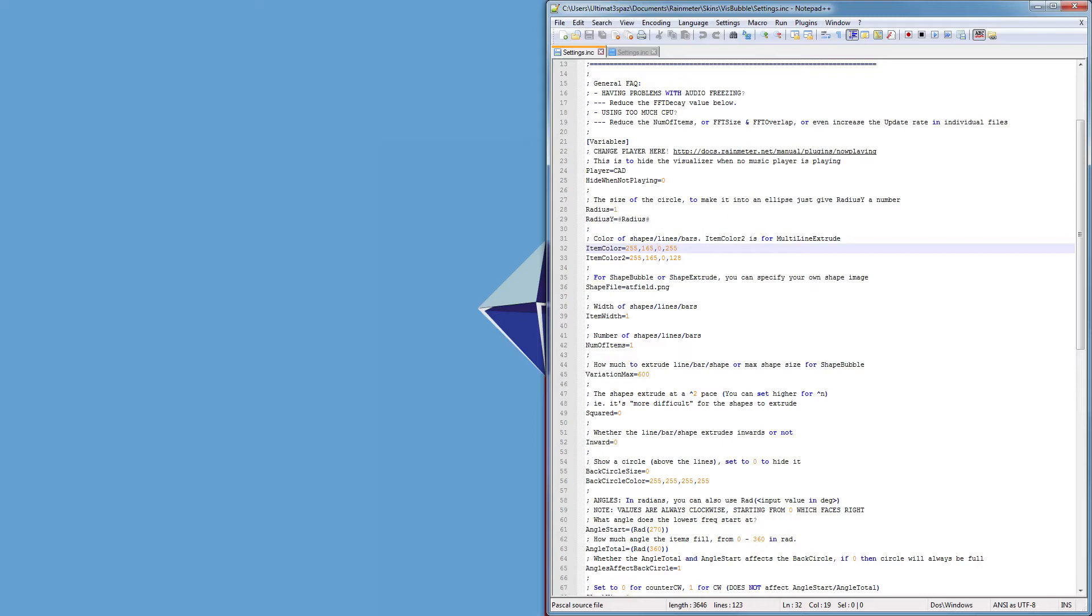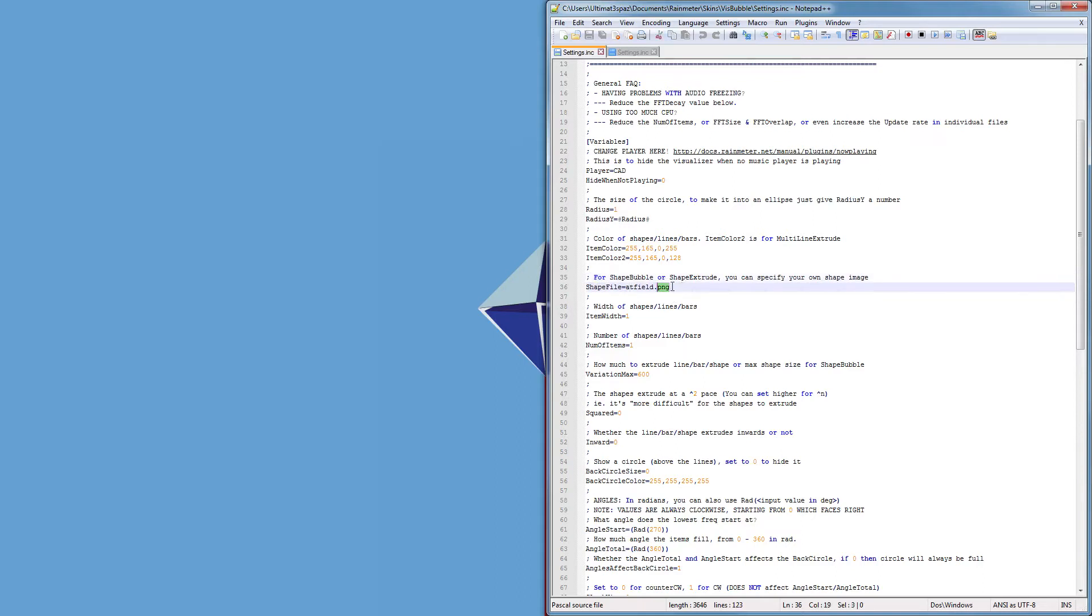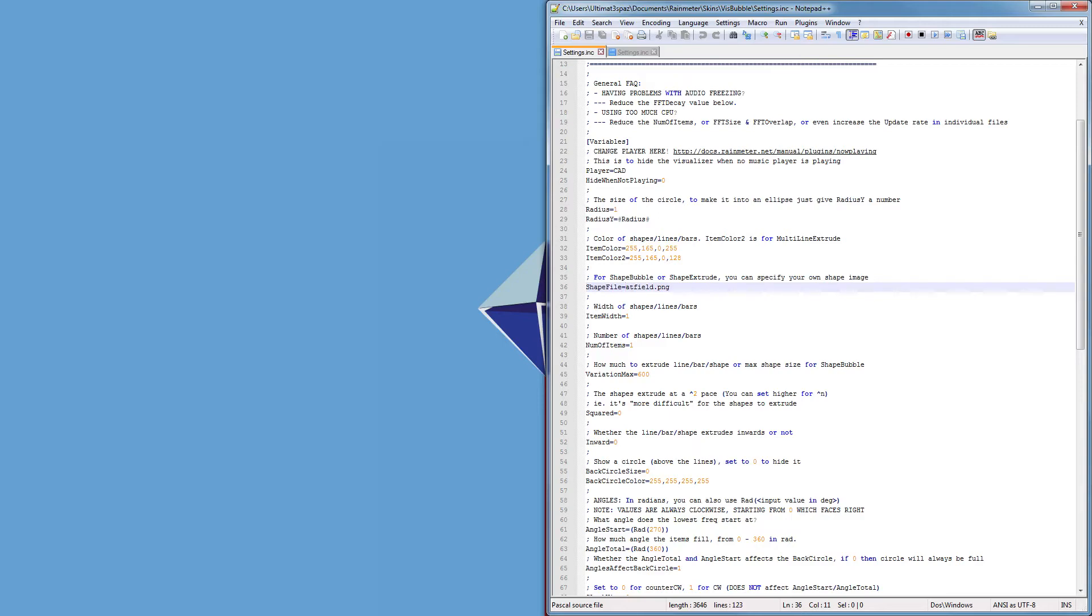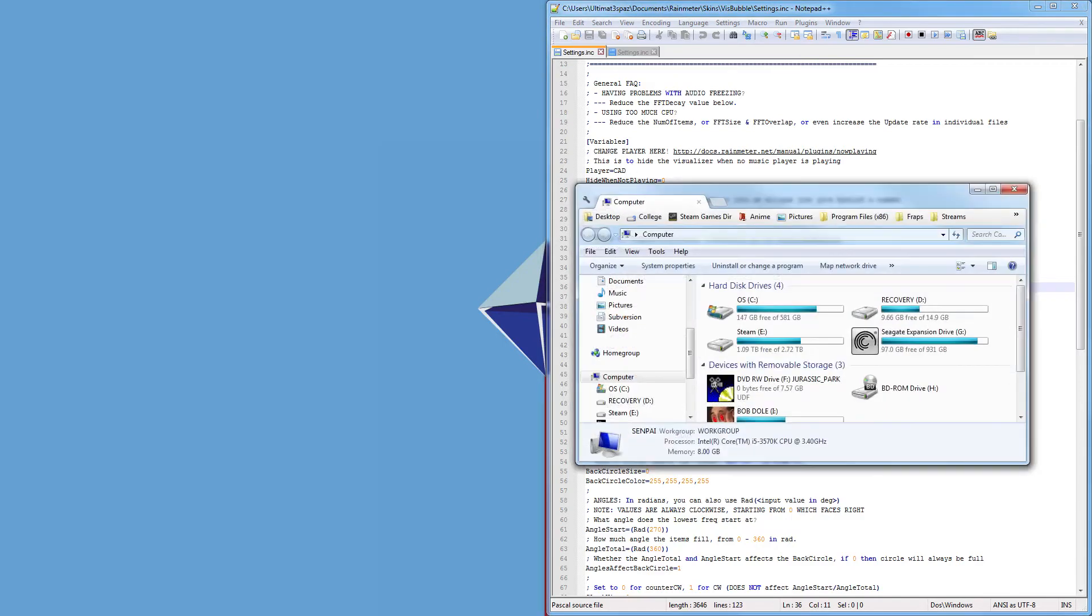So I just chose the original Neon Genesis Evangelion orangey stuff. Now these two lines for shape bubble or for shape extrude, you can specify your own shape image and I have set it to be a custom one that I've made called atfield.png which I will now open up.